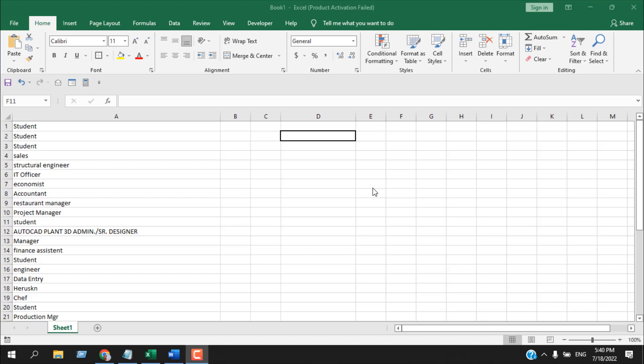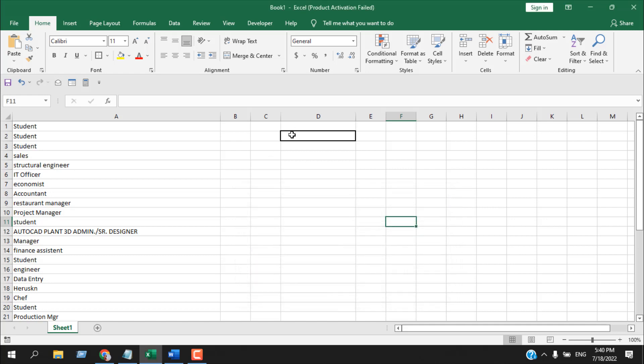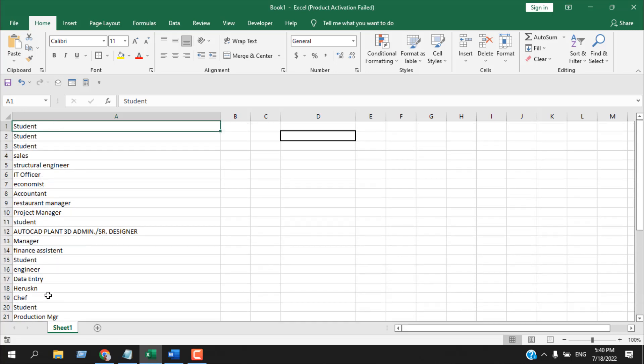We can always use Ctrl+F for searching anything in Excel, but we want to write something in cell D2 and if it matches with the items in column A, it should highlight this.